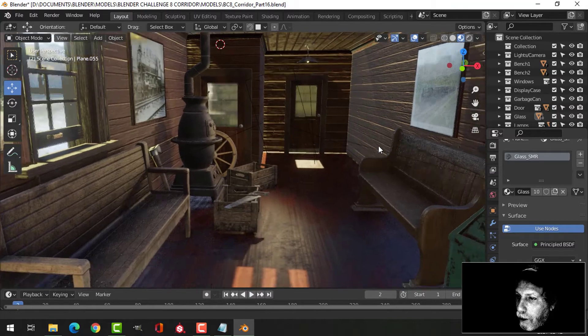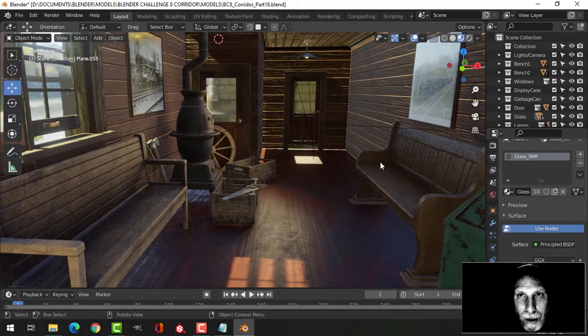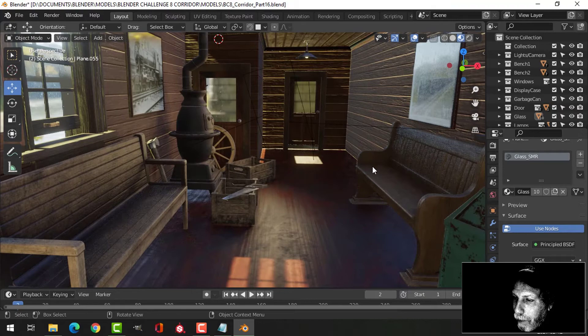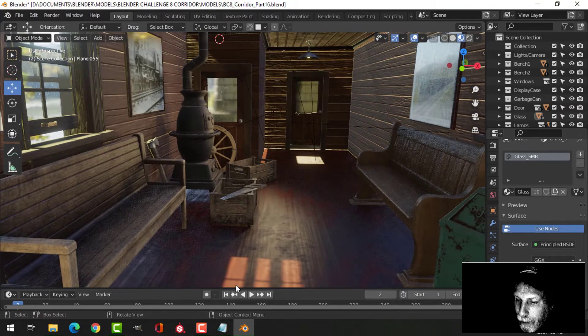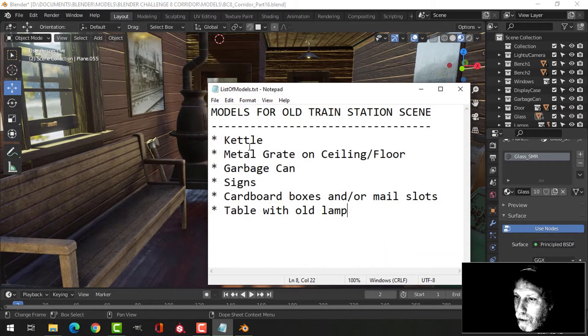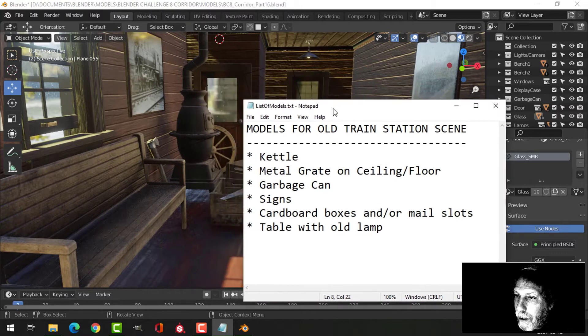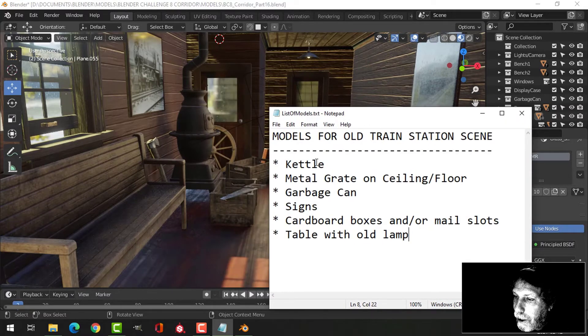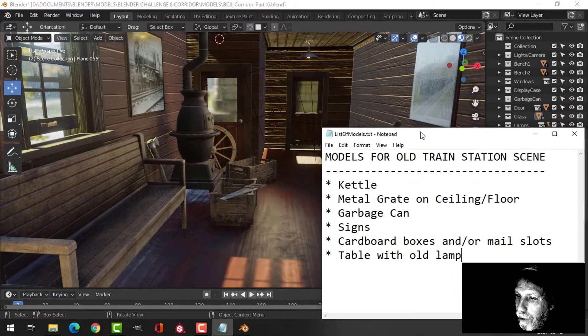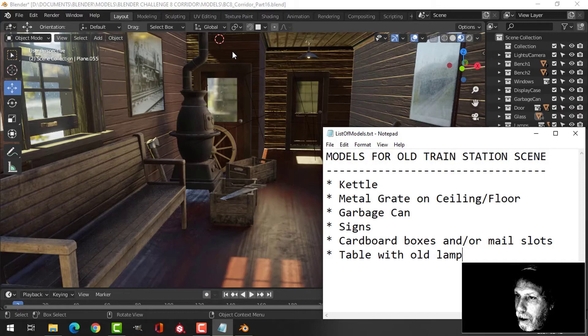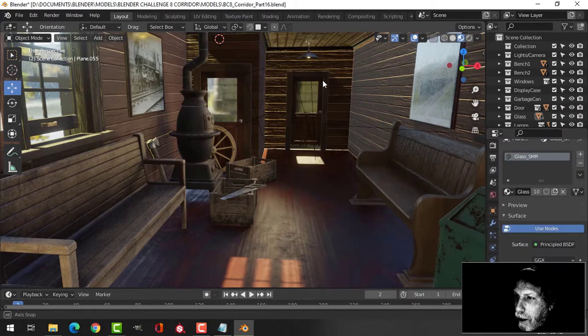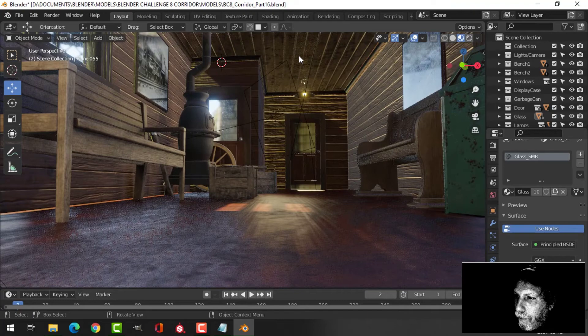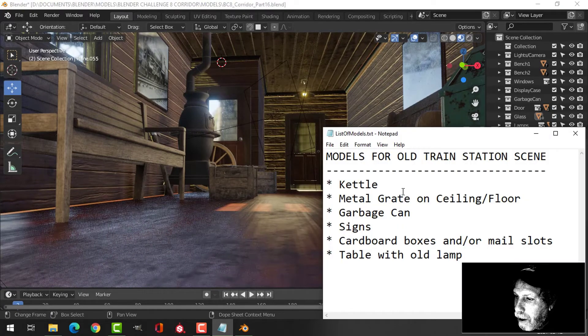Looking for other things to do, but time is somewhat limited. I have a list of some other things - I was thinking maybe I would do an old kettle and stick it on here, but I'm not sure I really need that. I might put some metal grates, especially like something there, maybe something here, maybe something up on the ceiling just to break that up.